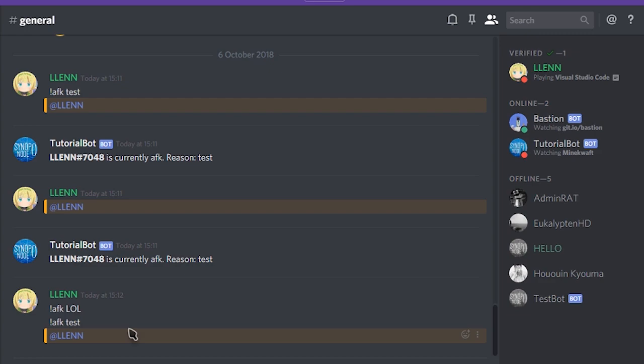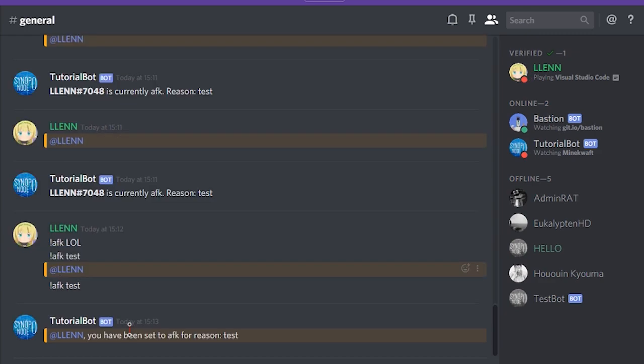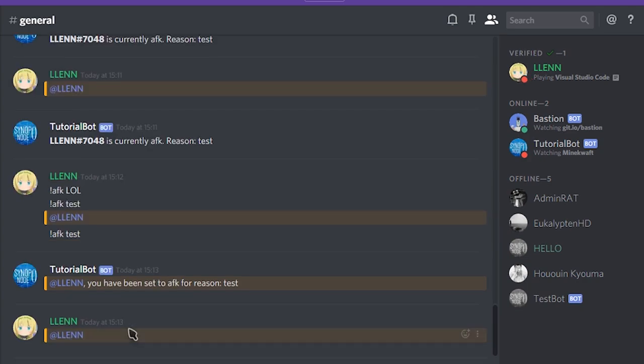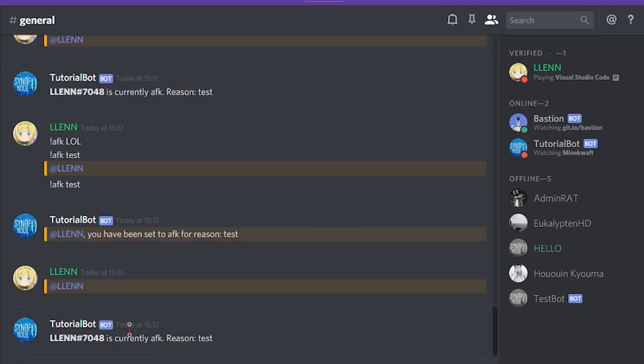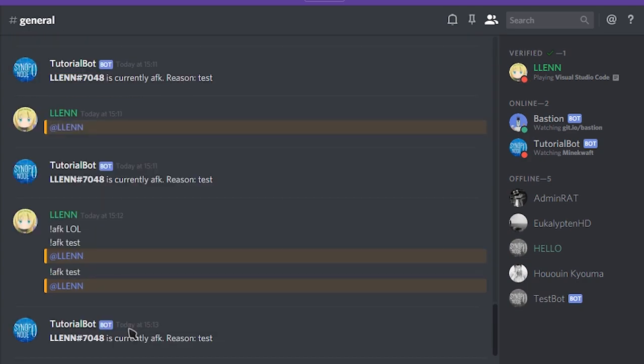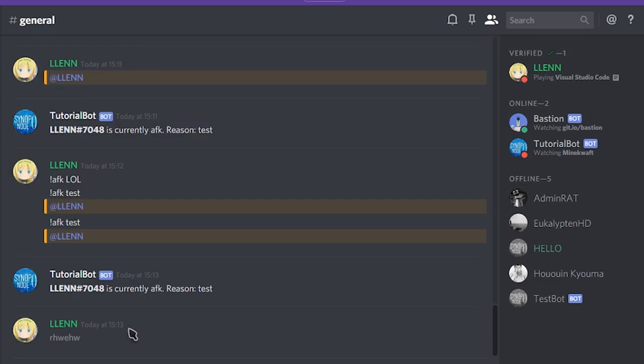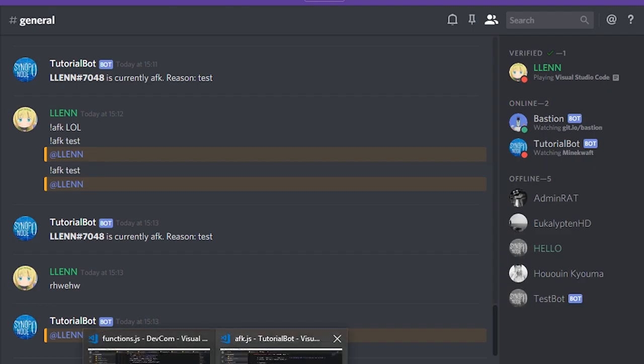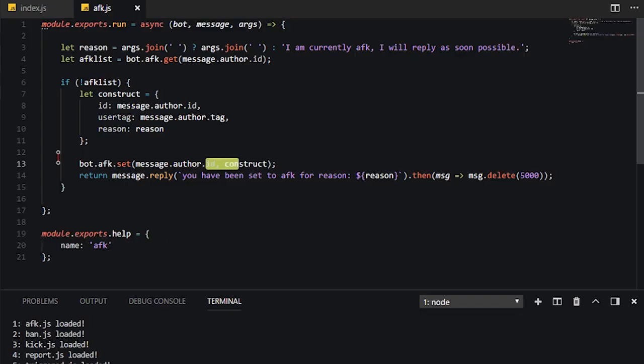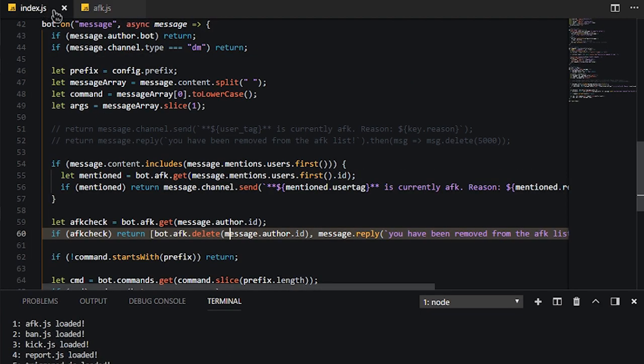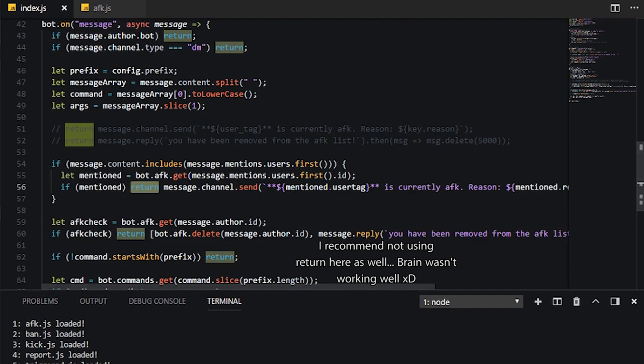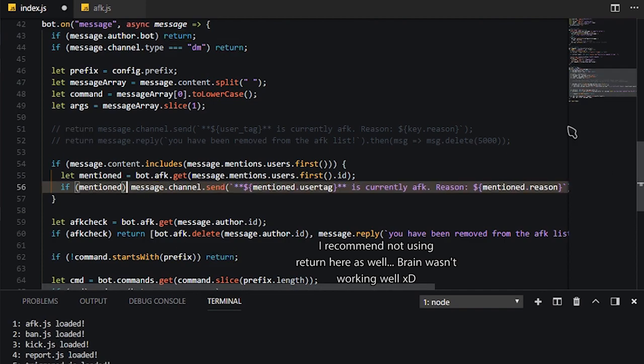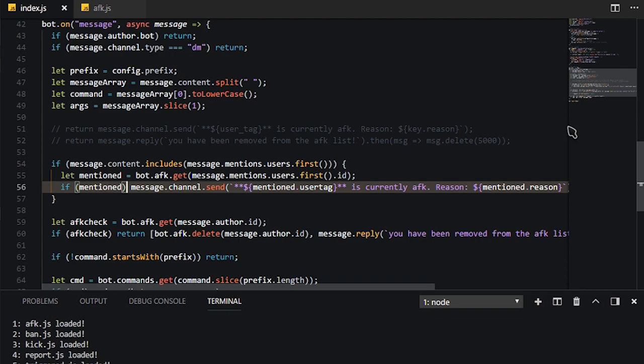So now if I do AFK test, now I am AFK once again, but now I will be removed from AFK, because I technically did type something. There you go, I was now removed from AFK, so I should probably go ahead and remove this return code, because it doesn't actually need to return, because I want to make sure that even if I do mention myself, the code continues, so let's go ahead and remove that return.